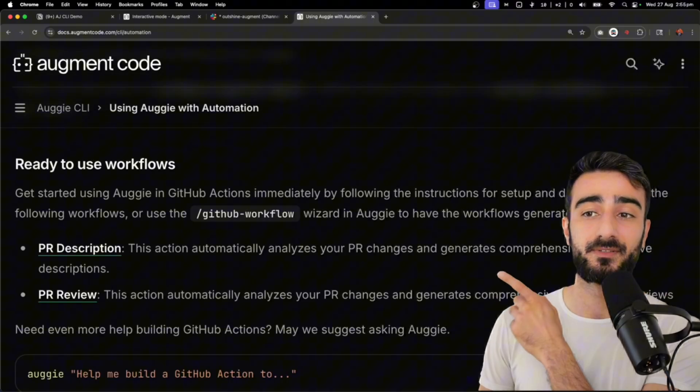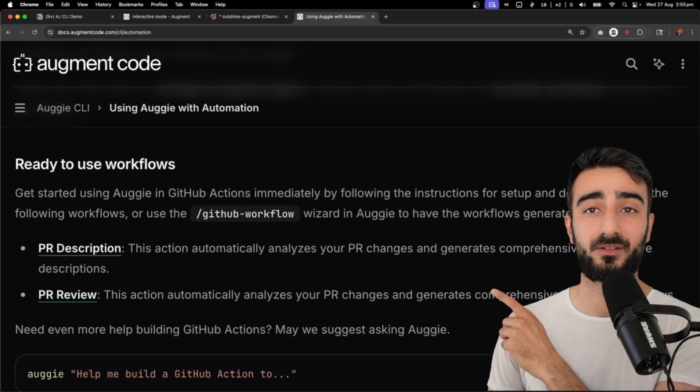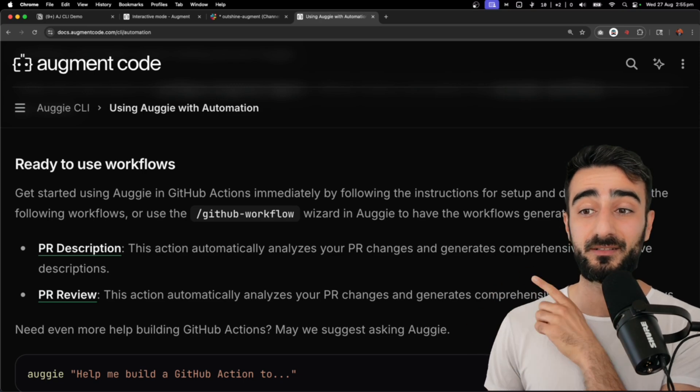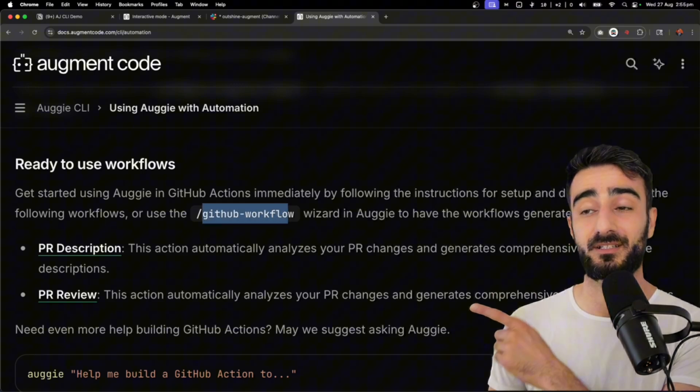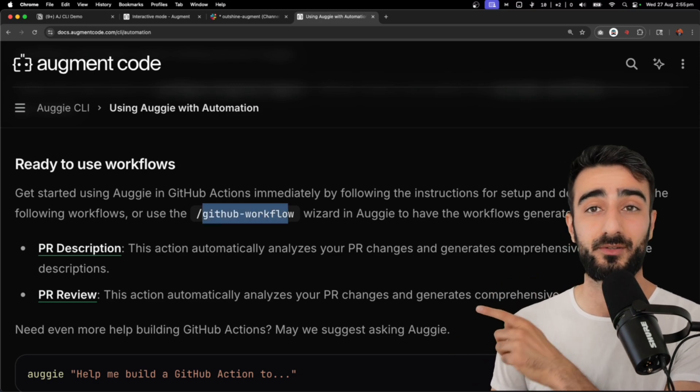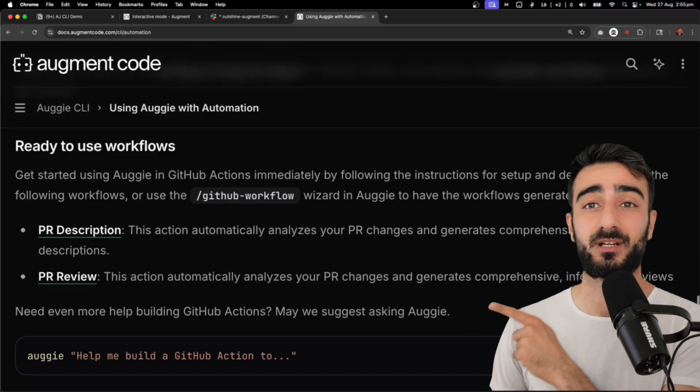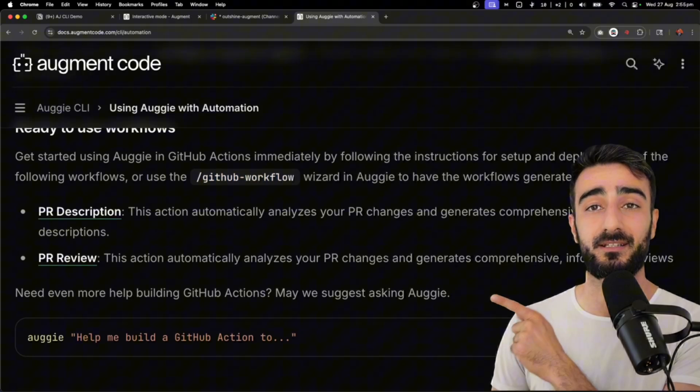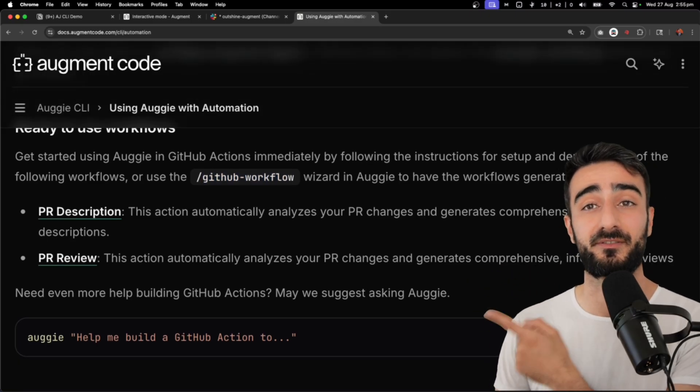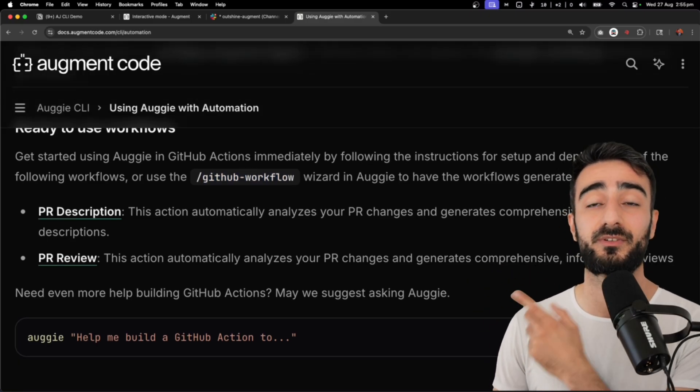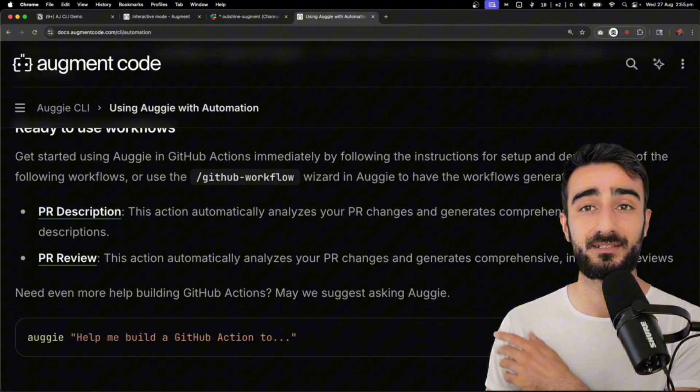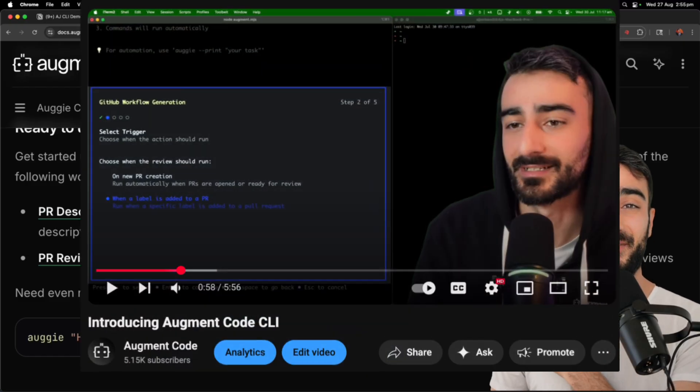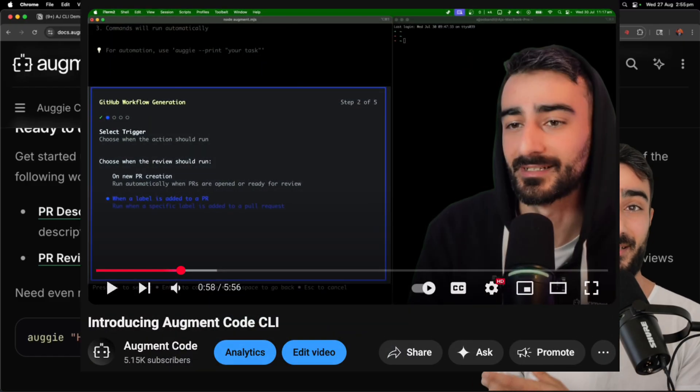There's also two ready-to-use workflows with a wizard inside Augment. You can go /github workflow inside Augie and it will guide you through setting the PR description or the PR review workflow with GitHub actions. You can see my first video, I kind of do that as well.